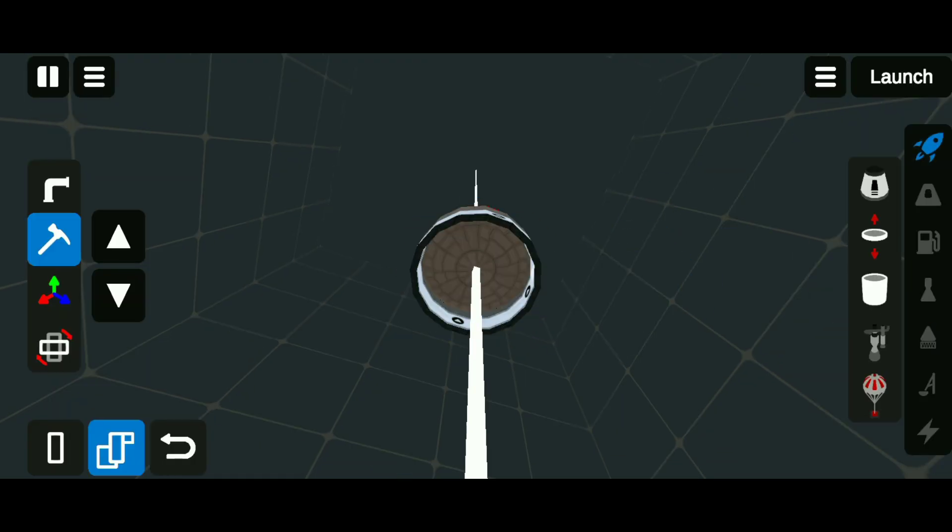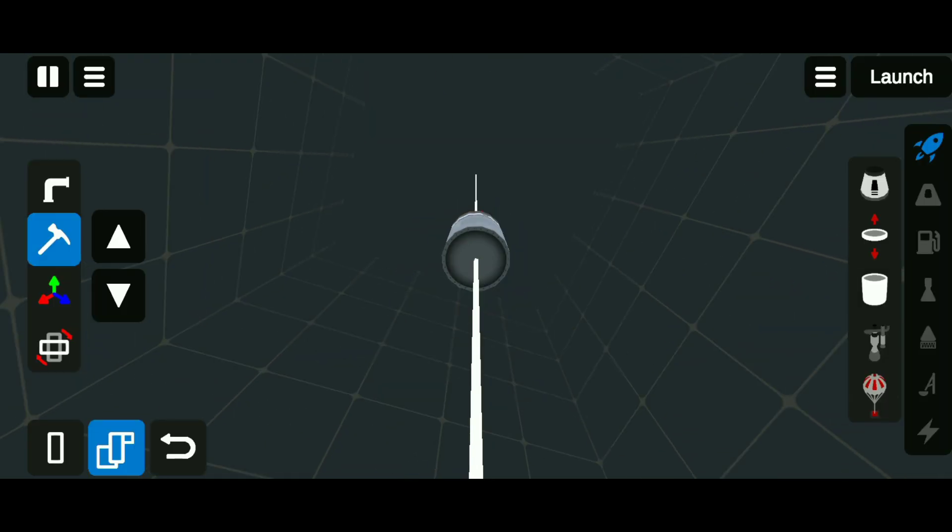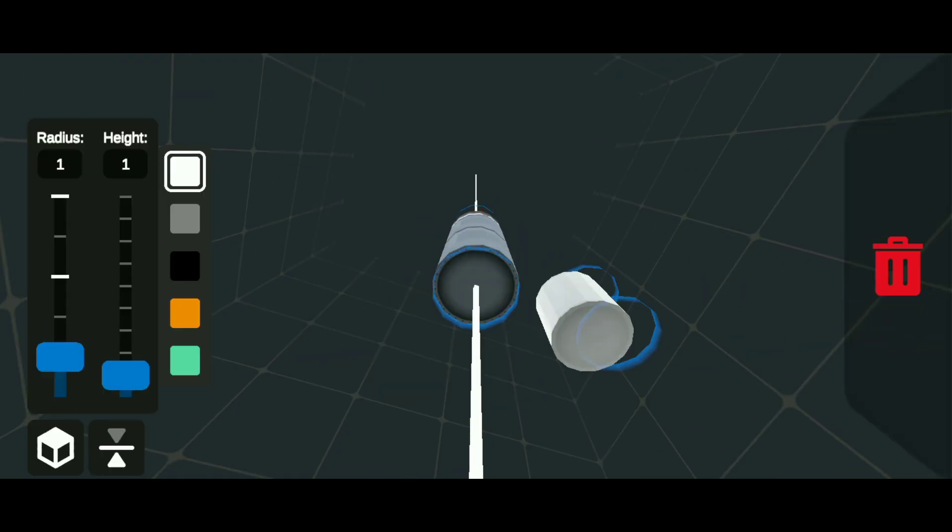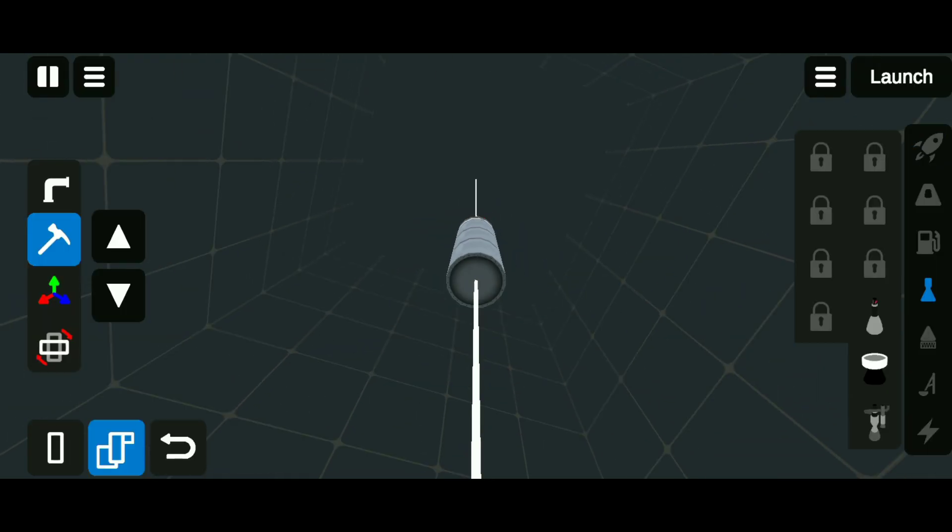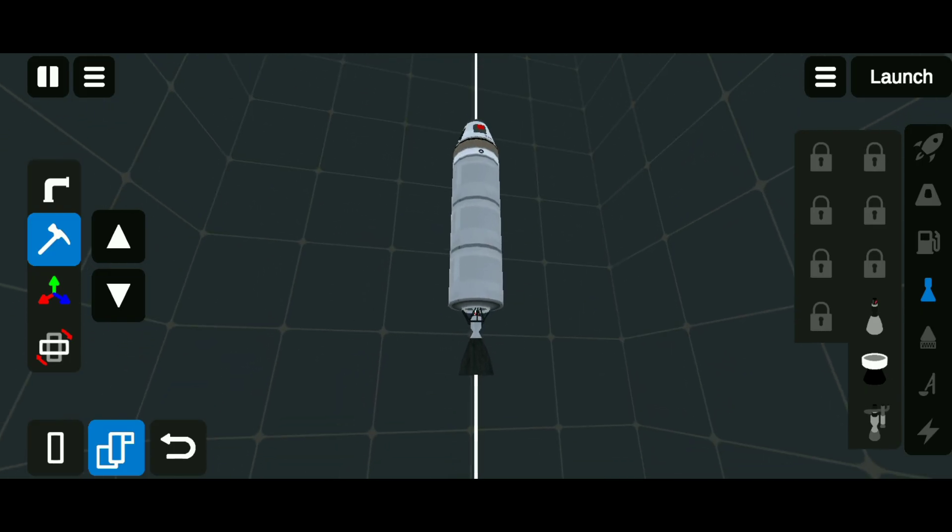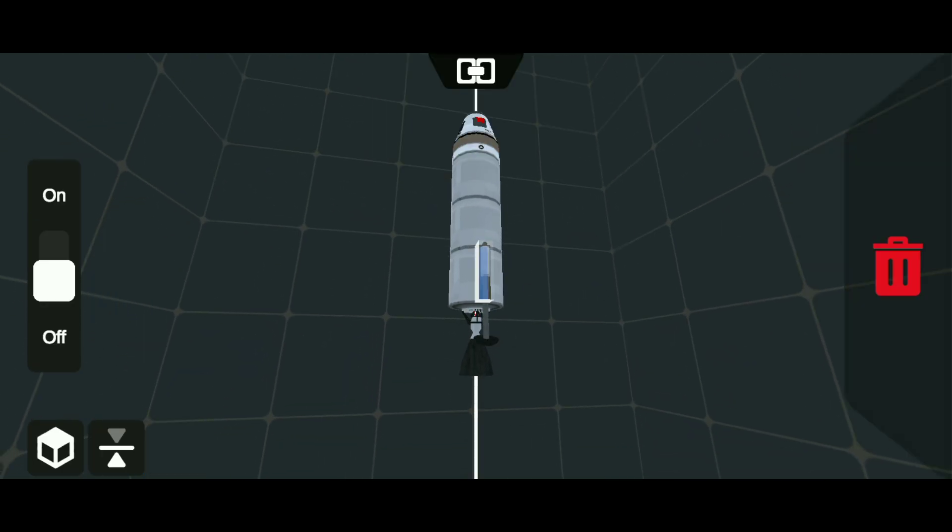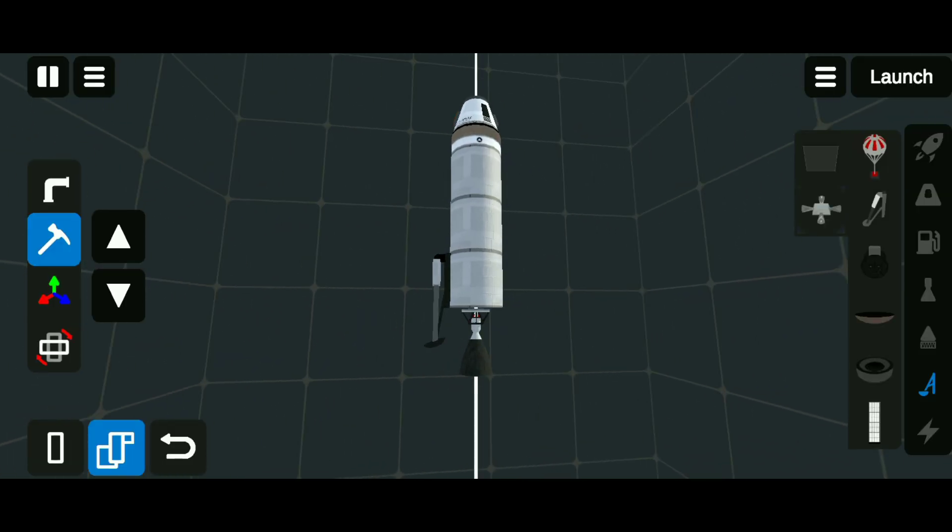After the stage separator, attach three fuel tanks and a kernel engine. Then attach four landing legs on each side.